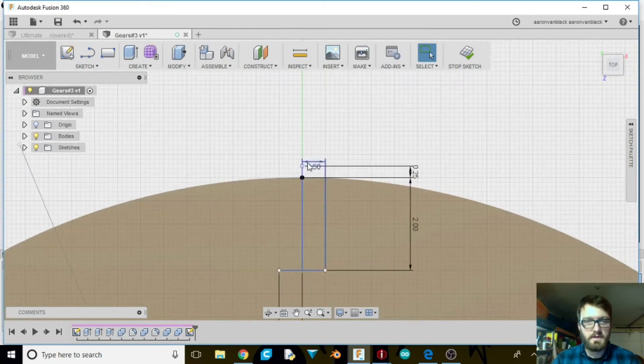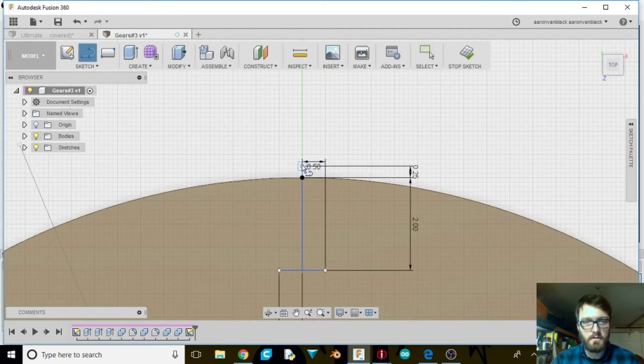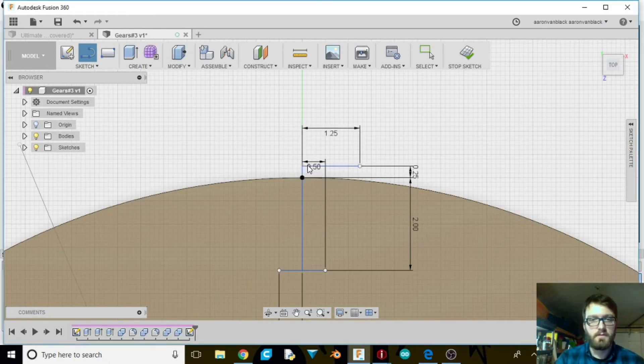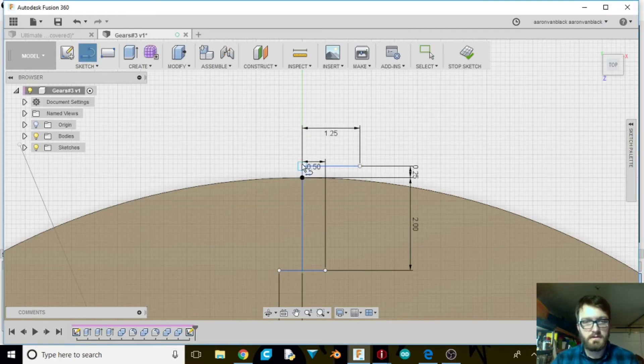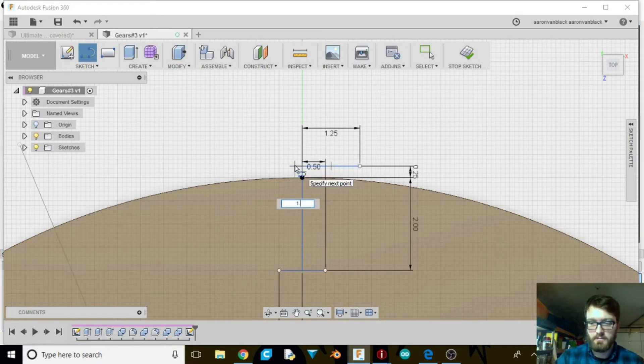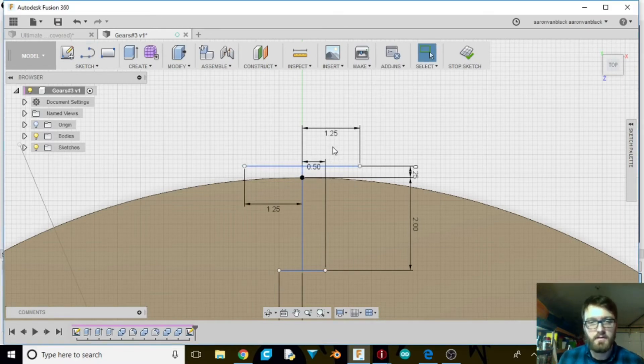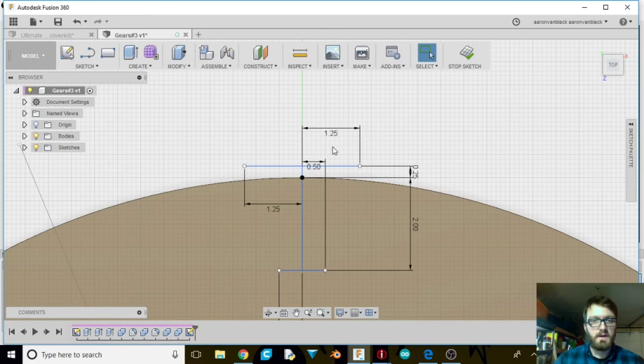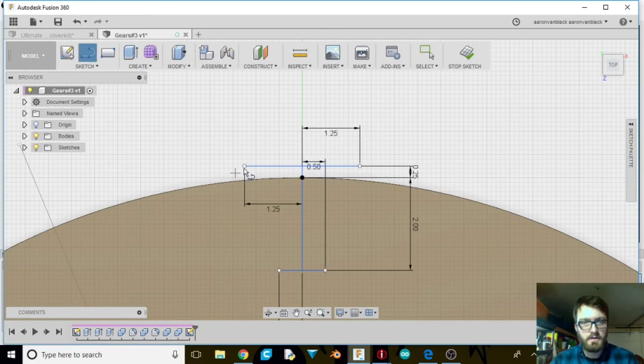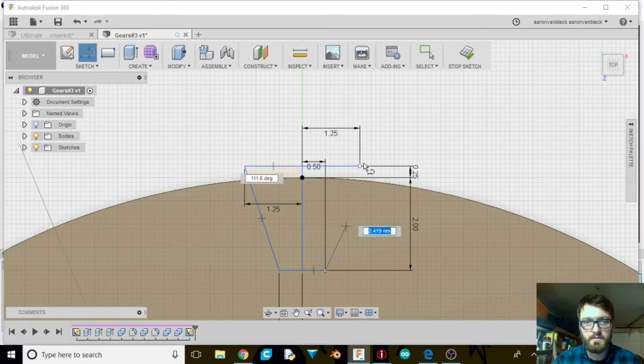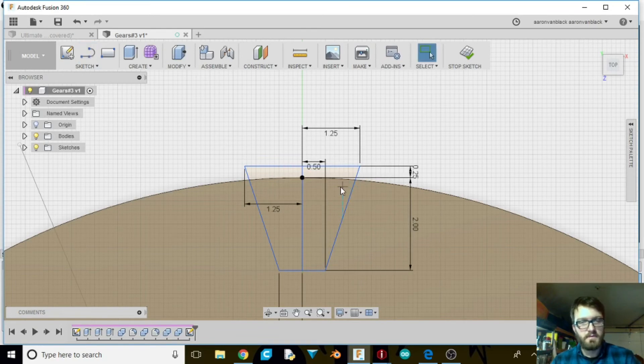And then up at the top here. We want a line. We want it to be 1.25. And then out the other side. The exact same. 1.25 because it needs to be 2.5 all across. So I'm going to select line again. Go down. Let's close everything off. Once that's done, we can exit.